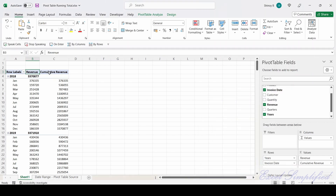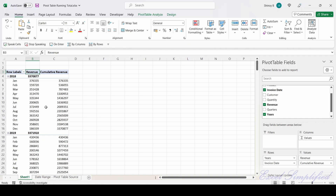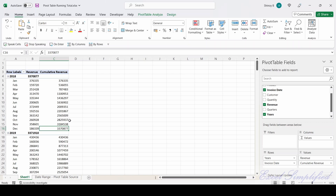It got renamed to Cumulative Revenue, and instead of displaying the plain revenue, it started displaying the cumulative revenue. For example, this value is 33,70,877 — the cumulative total here is also 33,70,877, confirming it is showing the cumulative revenue correctly.